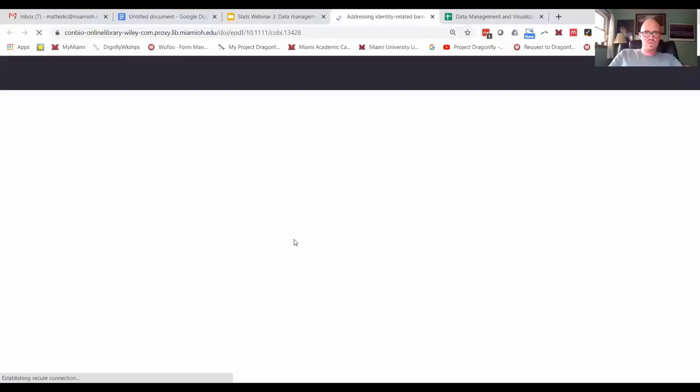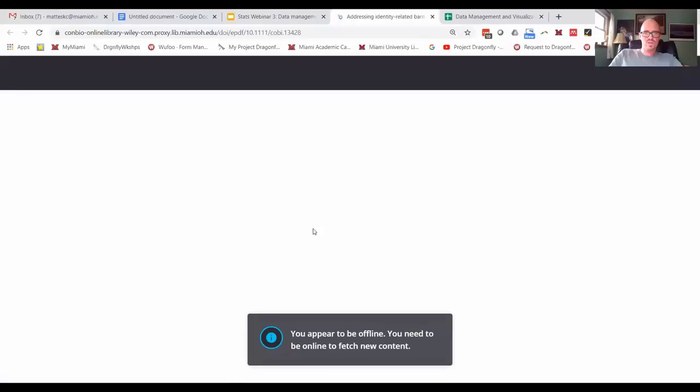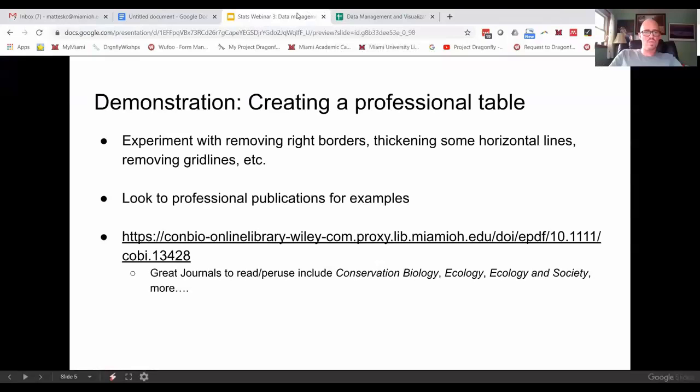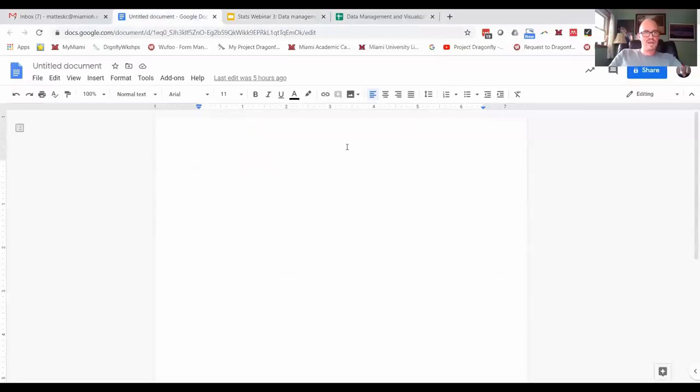I don't know why this happened earlier, but it won't open. In any case, let me just show you a blank Google Doc.